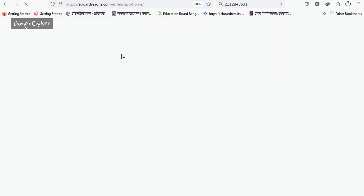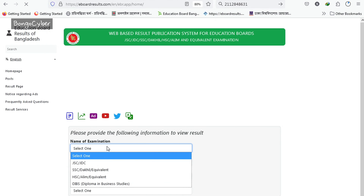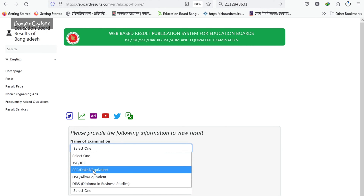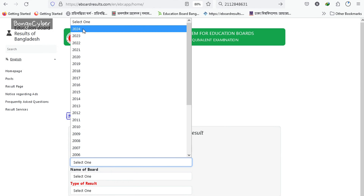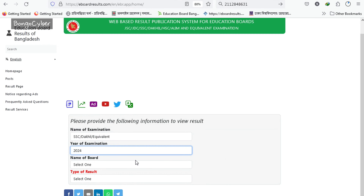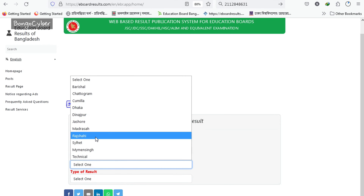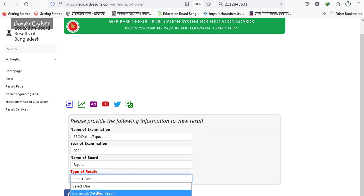Once the website is available, please provide the following information to view the results: name of examination — select the address; passing year/session — select the address; name of board — select the address; and result type — individual details, select the address.